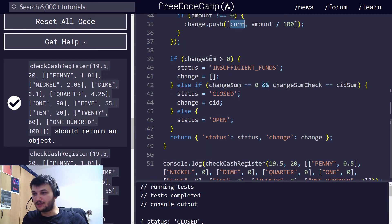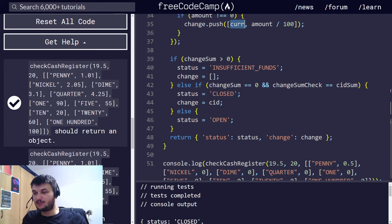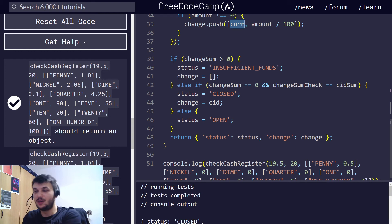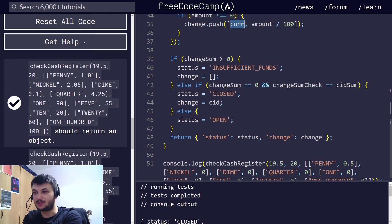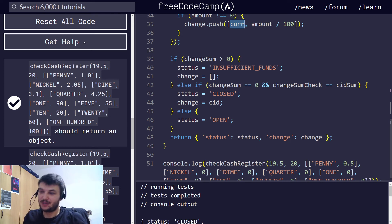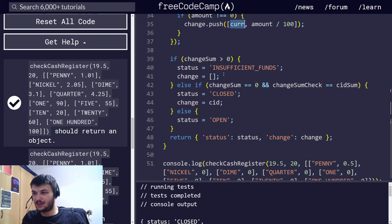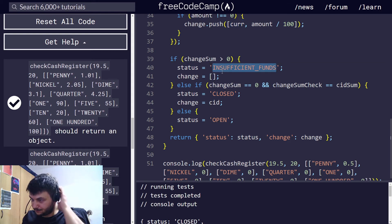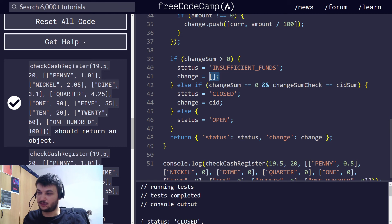So, if change sum is larger than 0, that means that we couldn't complete our change, for whatever reasons, we don't have enough money in the cash register, or maybe we need to return $0.50, but we have only a $100 bill, so we cannot return $100 bill. And then, we just need to return the status, insufficient funds. And the change is just going to be an empty array.